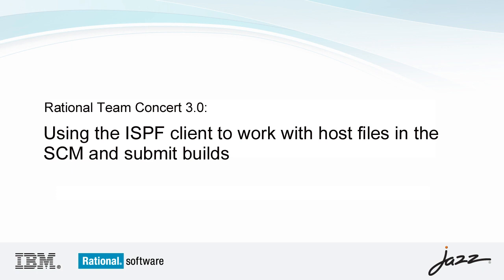Hello, my name is Tom Haines and I work on the user experience team for Rational Team Concert. In this demo, you will learn how to use the ISPF client to work with host files in the SCM and submit builds.